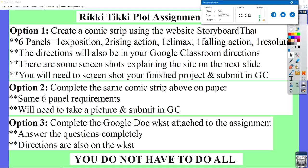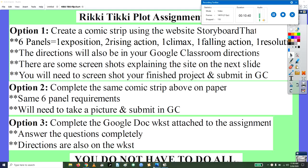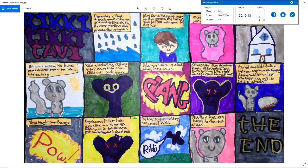Storyboard That is nice because you don't have to draw, but even if you love Storyboard That, you could still choose to draw your comic. My daughter did this — this is her Rikki-Tikki-Tavi comic. Hers is more than six panels, she did this just for fun. She did not label them with the plot parts like exposition and climax because she wasn't in my class — she's in fifth grade and she read the story and did this. That's an example of a hand-drawn comic; yours doesn't have to be as complicated.